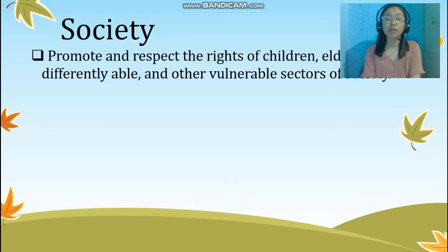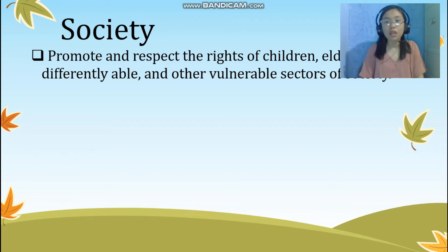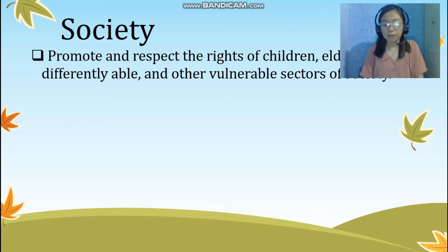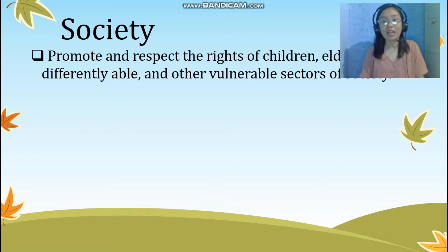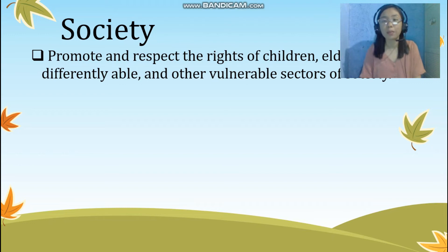The seventh one is promote and respect the rights of children, elderly, differently-abled, and other vulnerable sectors of society. In the modules, books, or any learning materials we make, we need to encourage and teach our students to have respect for the rights of every citizen — whether elderly, child, or person with disability. In a time when many people like to bully or oppress others, let us teach our students not to imitate such behavior. We can create activities in our module where they gain knowledge about the rights of these sectors. For example, making a pamphlet where they provide information on how to avoid being a bully, as well as raising awareness about the rights of the mentioned sectors.